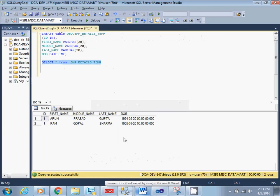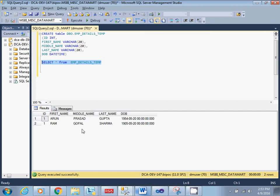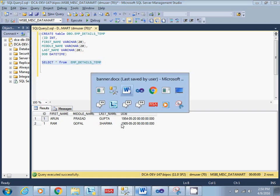So I have one table called Employee Details. There I have first name, middle name, last name, and date of birth. From there I will be generating full name, and from DOB I will be generating the age of the particular employee.